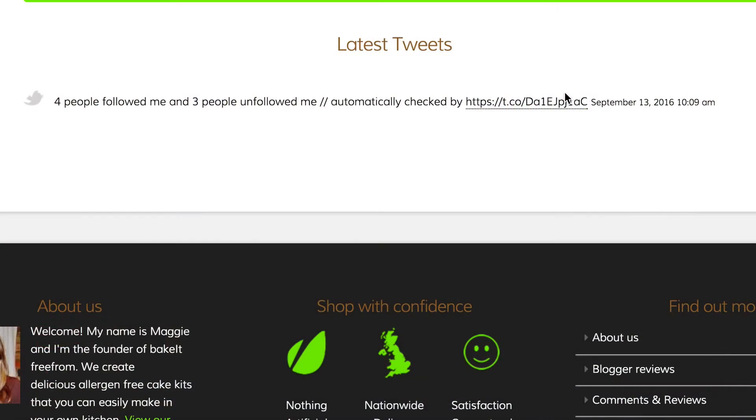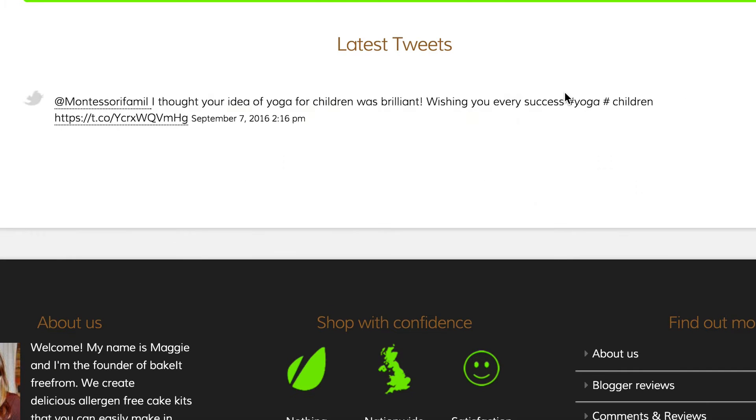In this video we're going to be bringing our Twitter feed onto our WordPress website so you can show your tweets in real time on your site. They look just like this - you can have them fading in and out or whatever you like. You can show as many or as few as you want. It's very easy to set up with loads of options. I'm using a free plugin to do this so you're not going to need to spend any money.